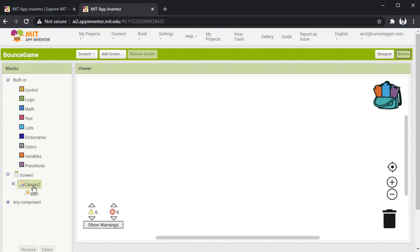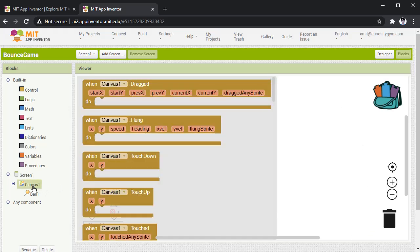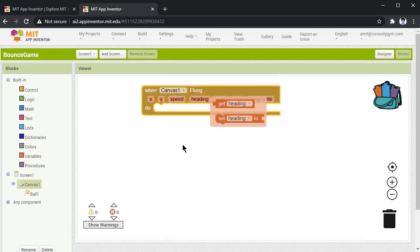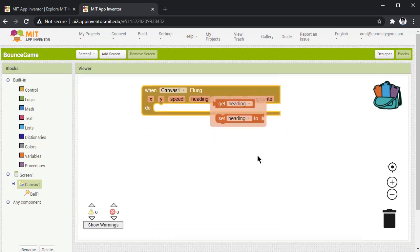So initially press on canvas as you are going to fling the ball. So here take the second option, when canvas1.fling, drag this, put it in the white area.